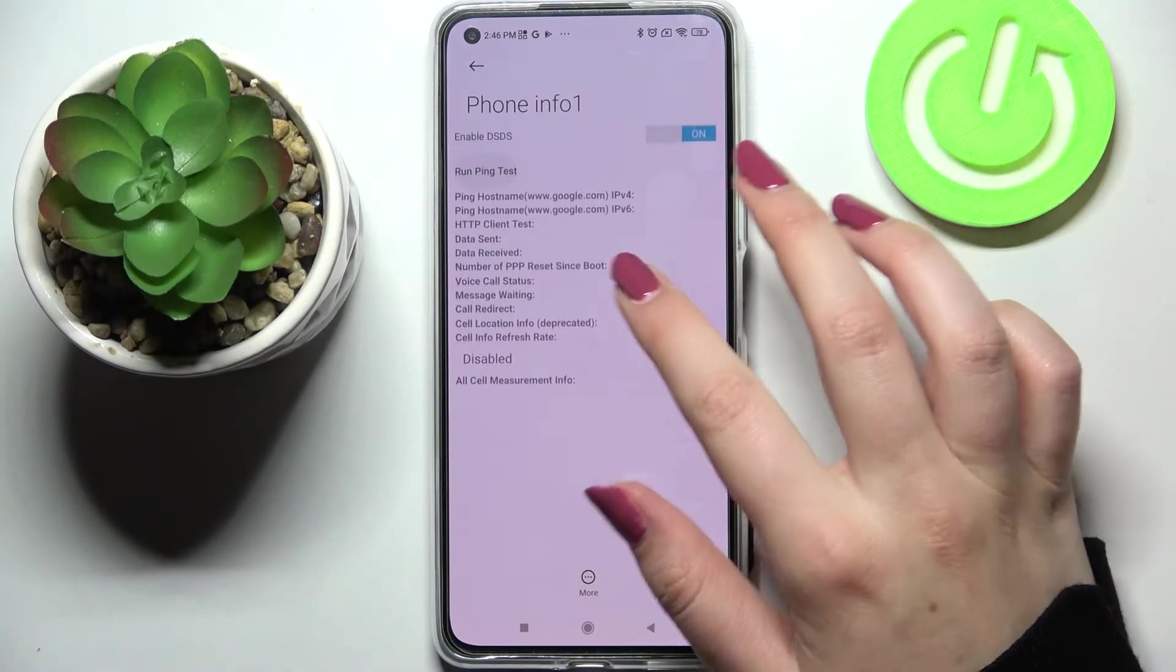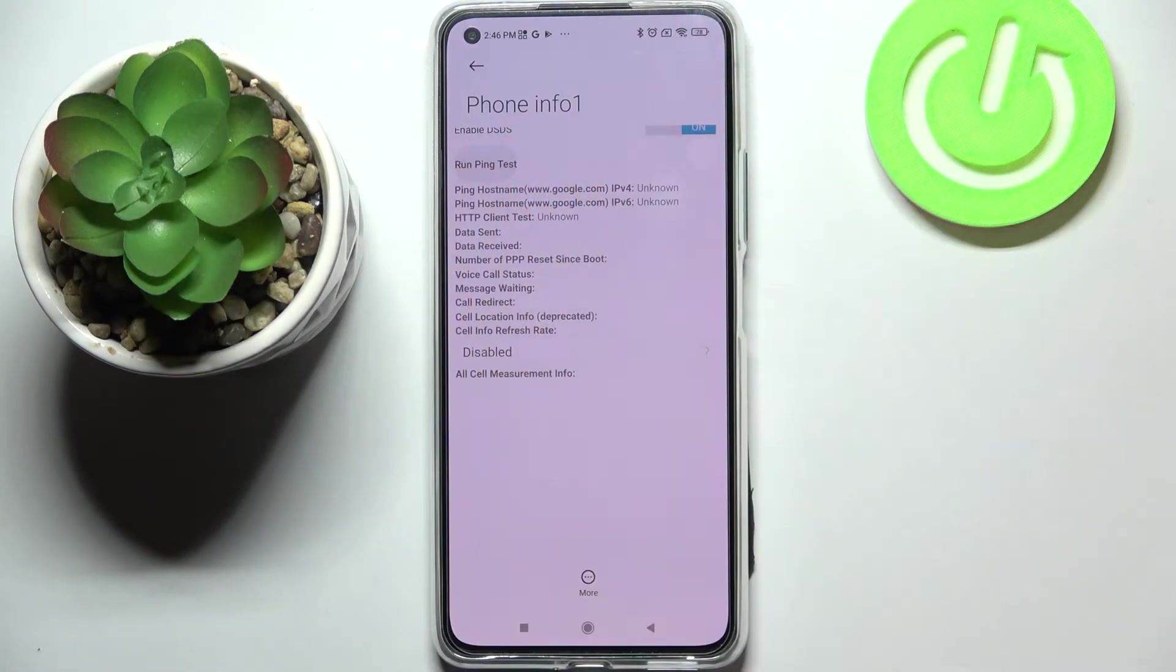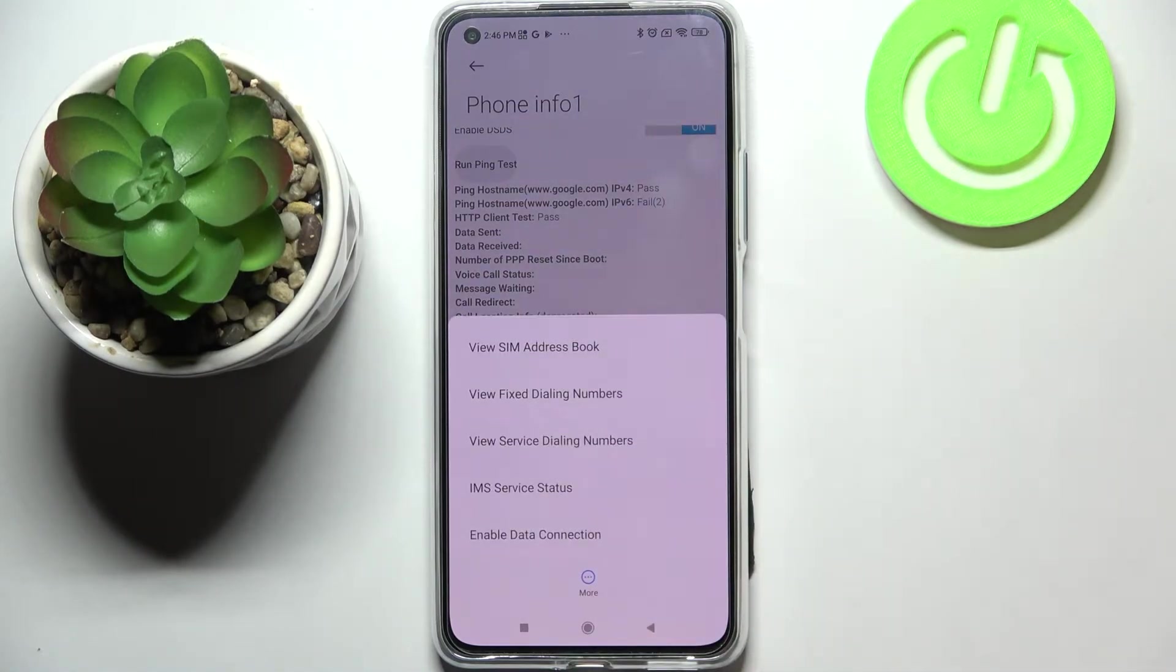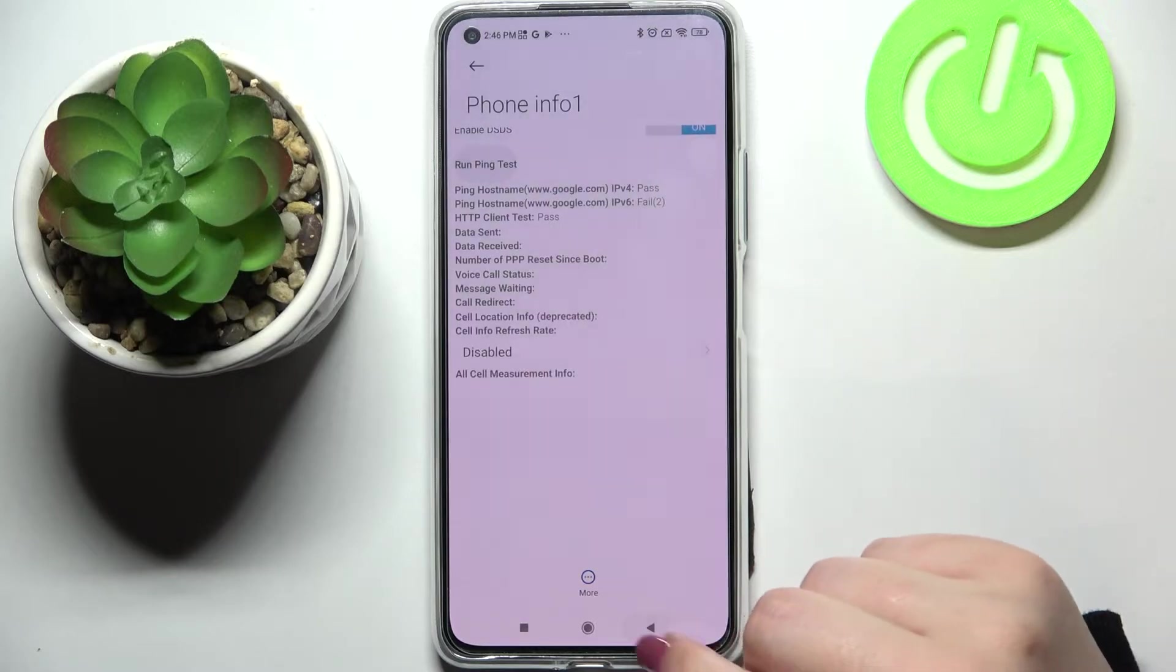What's more we can run ping test here and here we've got the results. After tapping on more we can also view fix dialing numbers or enable data connection.